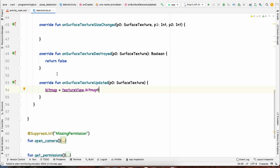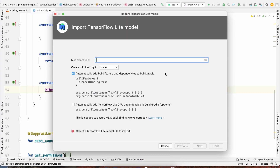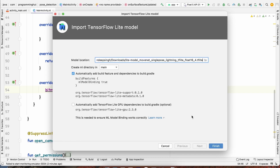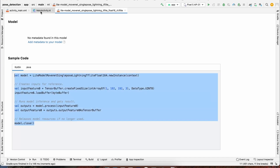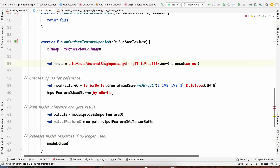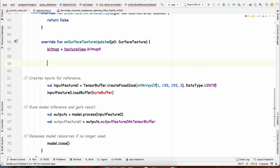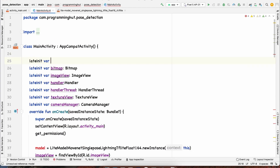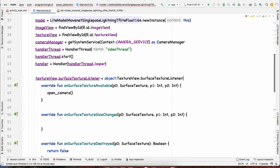Now we need to import our model and get predictions from the bitmap. We go to File > New > Other > TensorFlow Lite Model, locate the downloaded TFLite model in Downloads, click open and finish. We copy the template code provided, import TensorBuffer, DataType, and relevant classes. We declare the model as a global lateinit variable of the model's type.